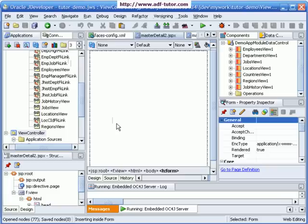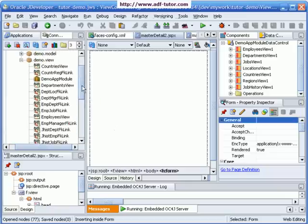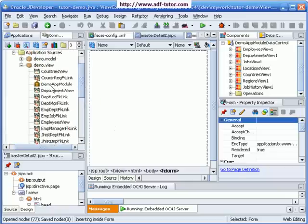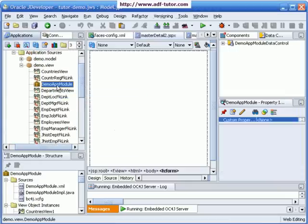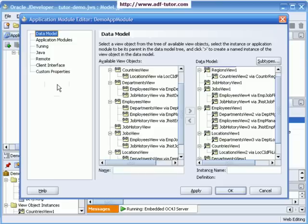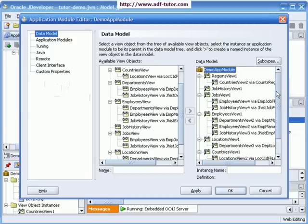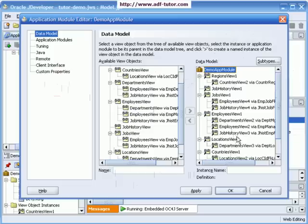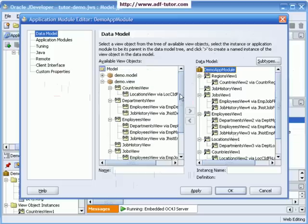For that, we need to have a link between these three tables. Let us go to our application module named demo app module and double-click it. Here is the data model. These are all available objects, and we have them in our data control palette.